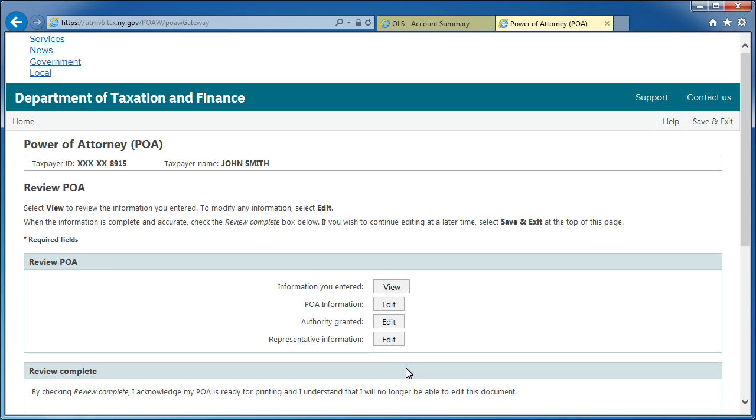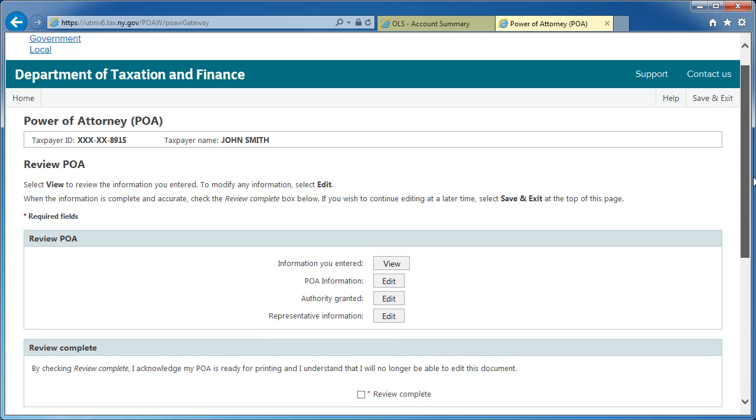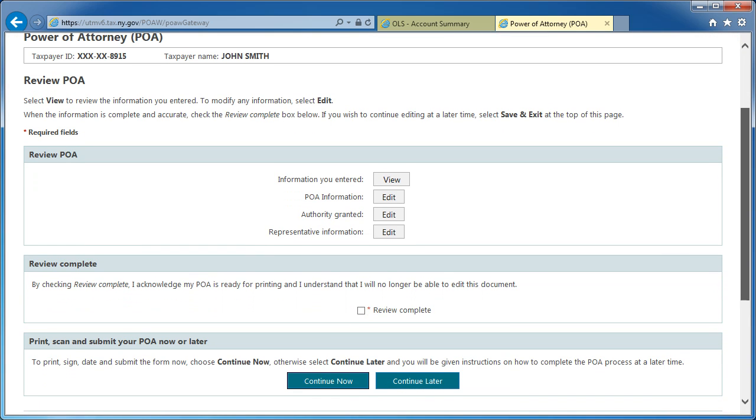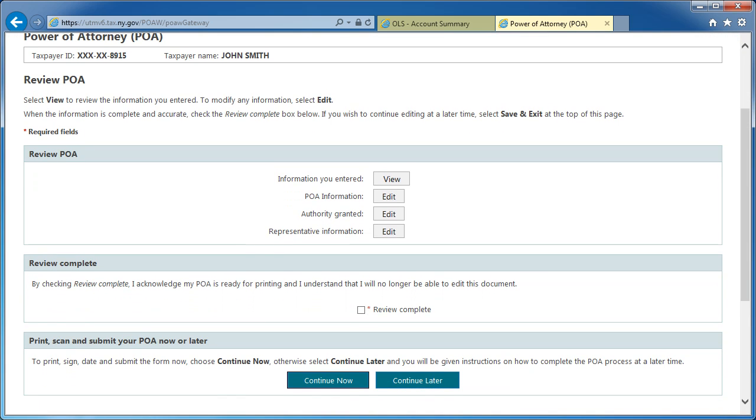This will bring you to the Review POA screen. To view information you entered, select the View button. To edit any information you entered, select the appropriate Edit button. Once you've completed your review, check the box in the Review Complete section to agree to the certification.